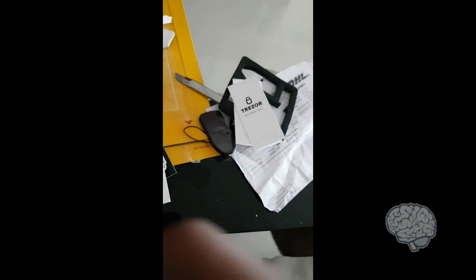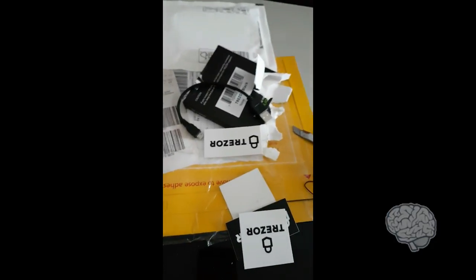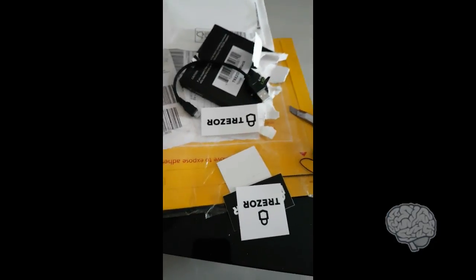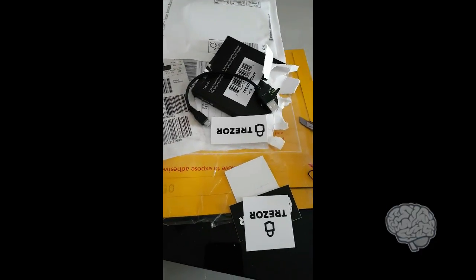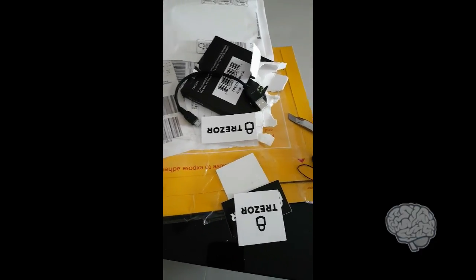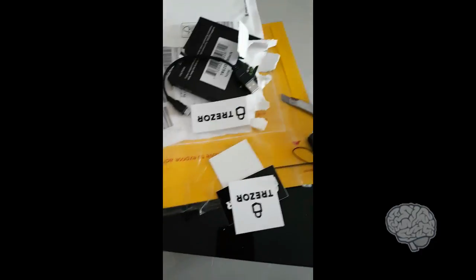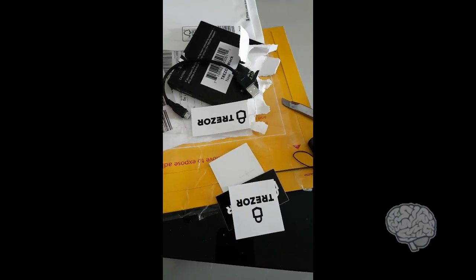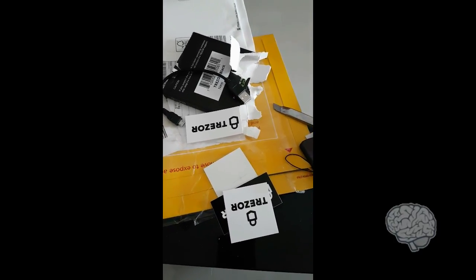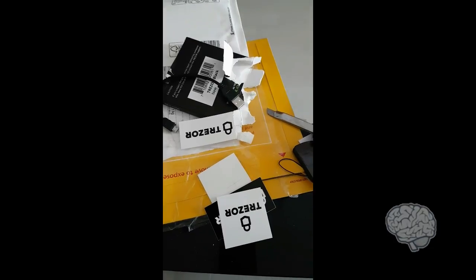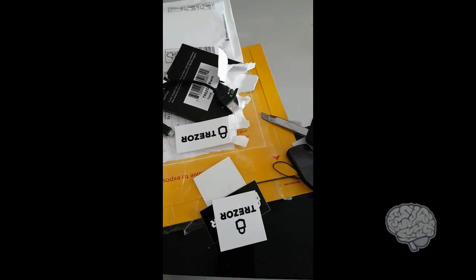I might be doing a video then on how to set up a Trezor wallet using Mycelium, and it can be used to store multi-currency. That's it for today. Thank you. If you like the video, please subscribe.